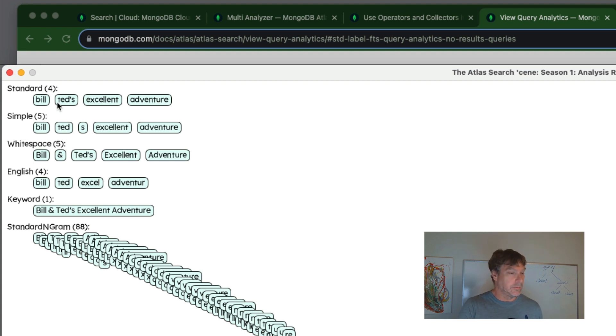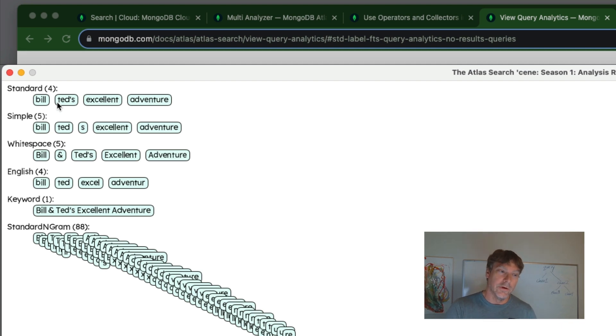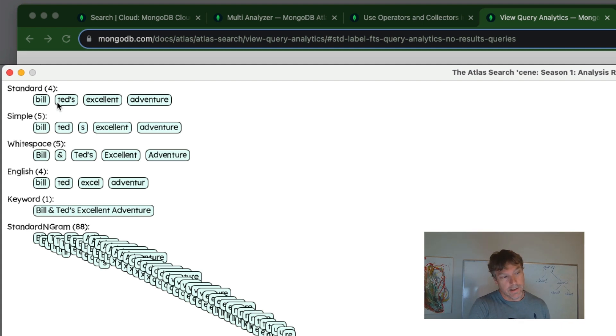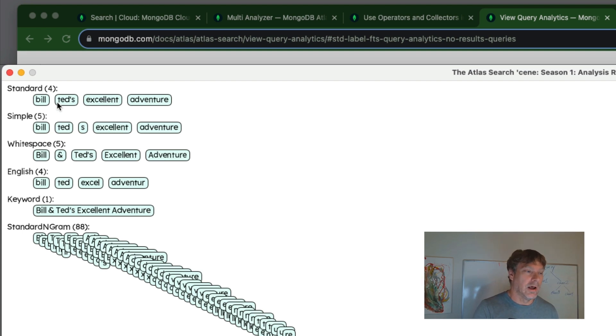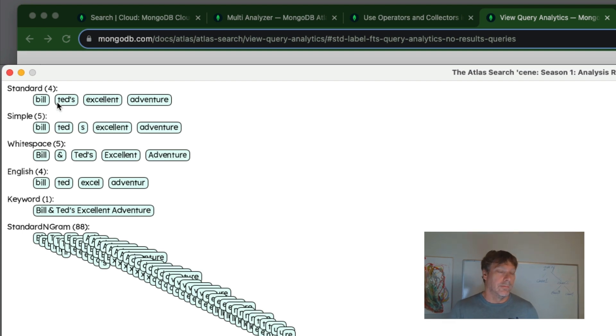Now, it doesn't necessarily have to be an exact match on these things. You do have some fuzzy operators where it can be close enough and match.